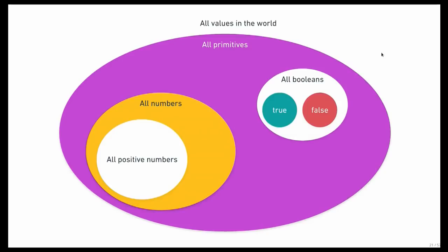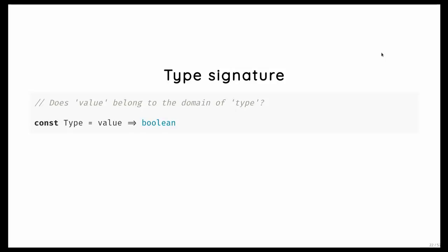So let's build our runtime type checker because it's actually pretty easy. So you have seen a similar slide this morning. What are types? Types are basically expressing whether a value belongs to a certain domain of values or not. So we have all values in the world and a subset of that are all the primitives and within that we have all the Booleans. And Booleans are a super simple domain because there are only two values in there, true and false. And with numbers you can do similar stuff. So in essence, a type is a function that, given a value, tells you whether that value belongs to the domain of the type. This is our basic concept of a runtime type.